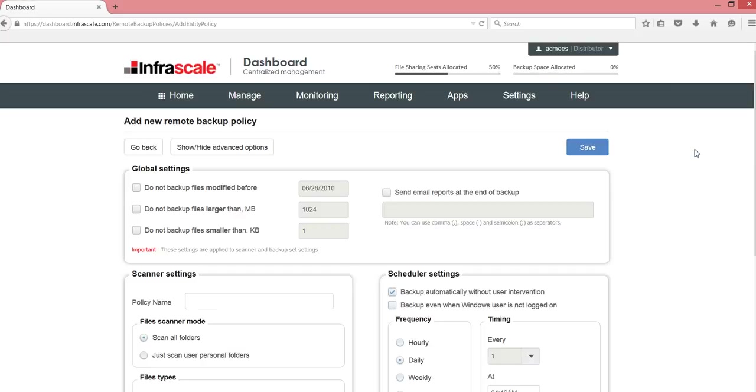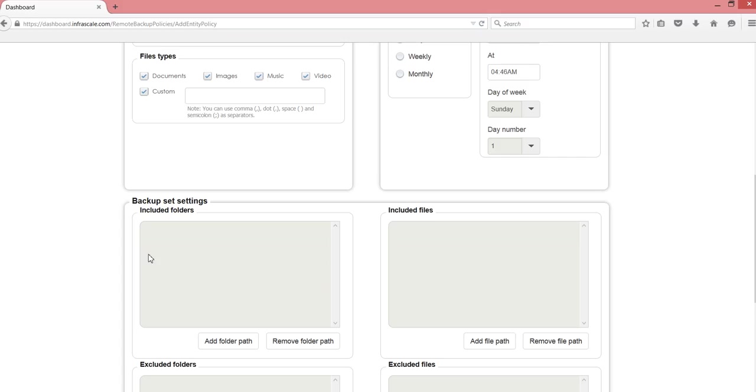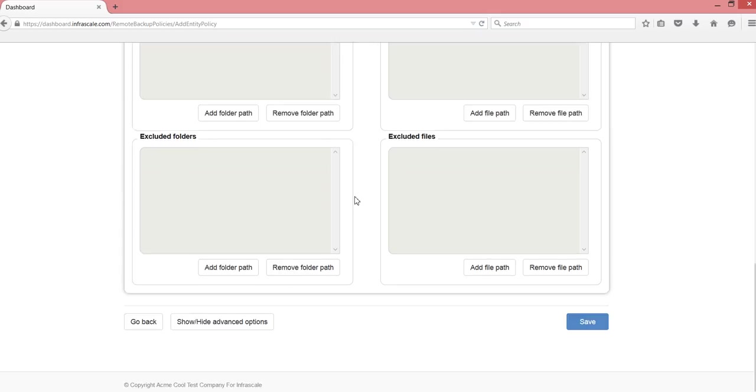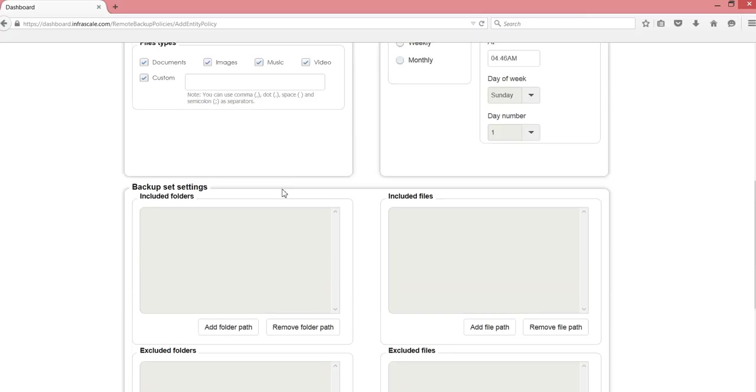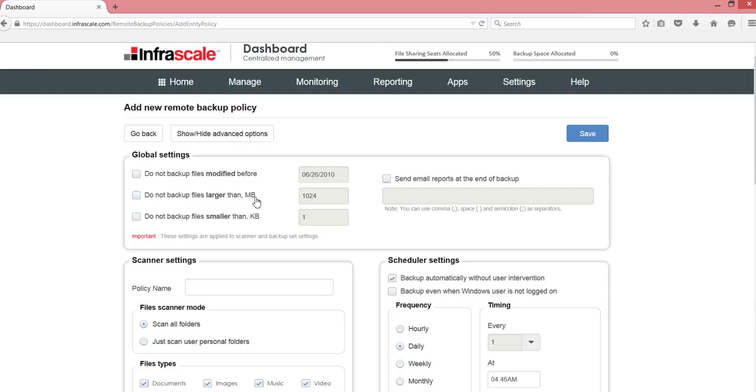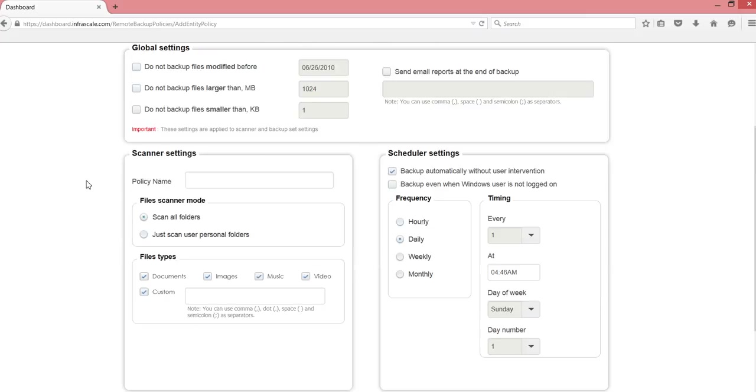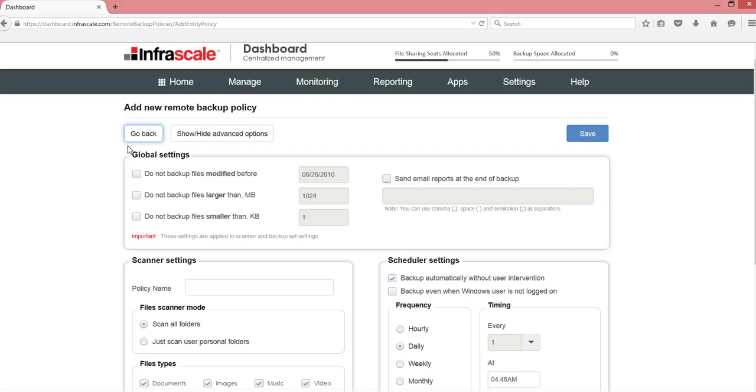A backup policy is going to determine what is going to be backed up and on what schedule. We have some advanced options down here at the bottom for exclusions. But for the most part, this is going to mimic the scheduler settings that you have in the Scanner backup wizard. We can have some global settings to say, do not backup files that are older than this date. Maybe we just don't want files that are that old.